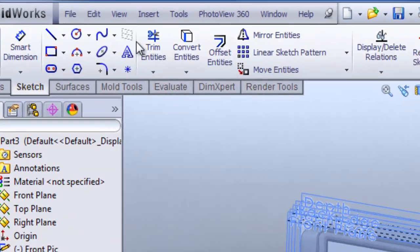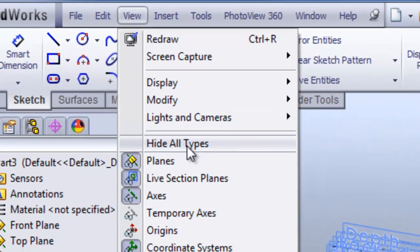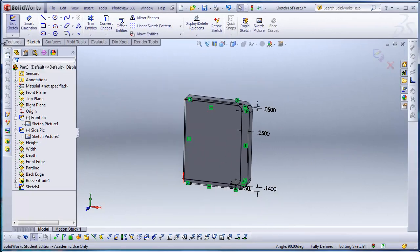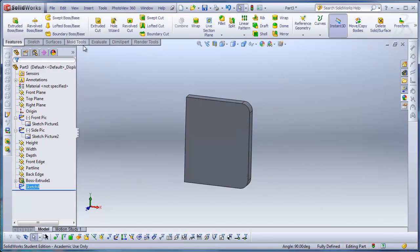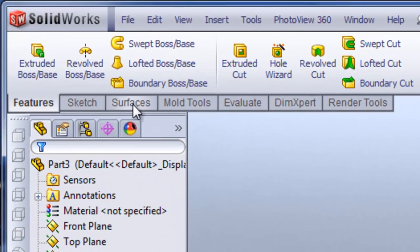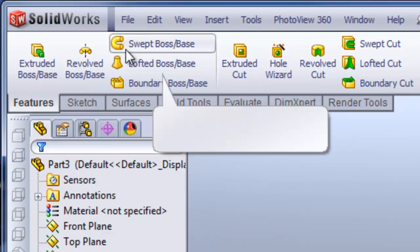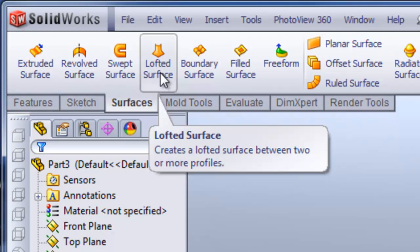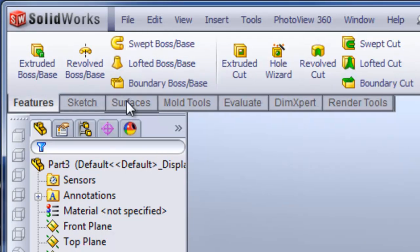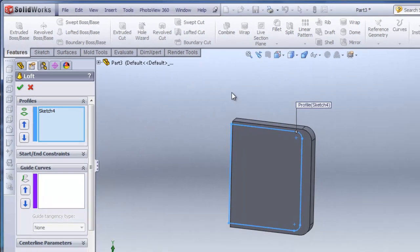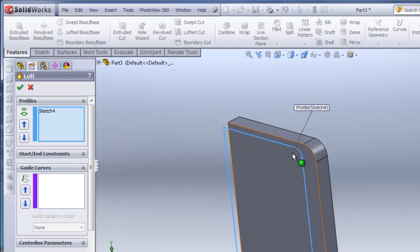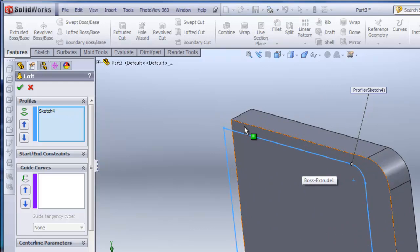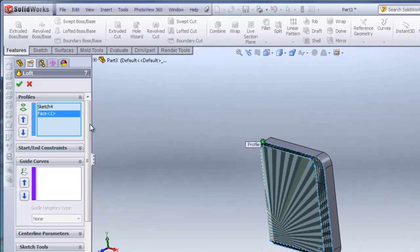I'll go to View, Hide All Types, so you can see what I'm doing here — there's that sketch. I'll exit the sketch and make sure I'm in Features so I can hit the solid loft, as opposed to the surface loft which is in orange. I'll click Lofted Boss/Base — it pre-selects the sketch I already drew. I'll click on this face here and hit check.